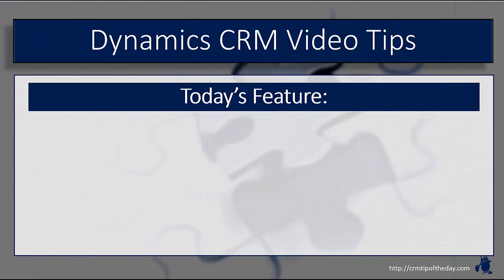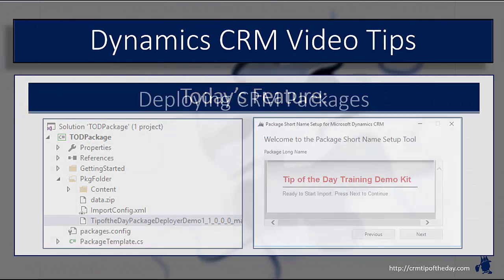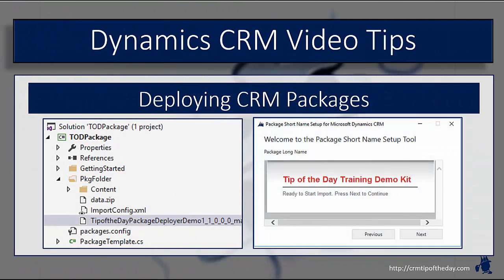In today's video, we're going to finish up our series on deploying information with CRM using Migration Utility Tool as well as CRM Package Deployer. In a previous video, we talked through how to create packages in Visual Studio. Now, we want to talk more about deployment options and physically packaging them together, putting them into an installation package and deploying them to your environment.